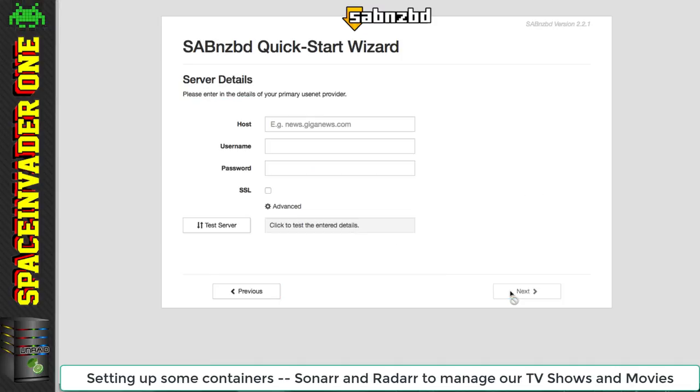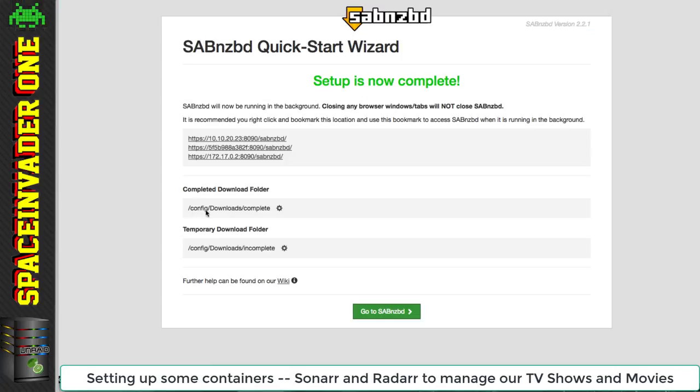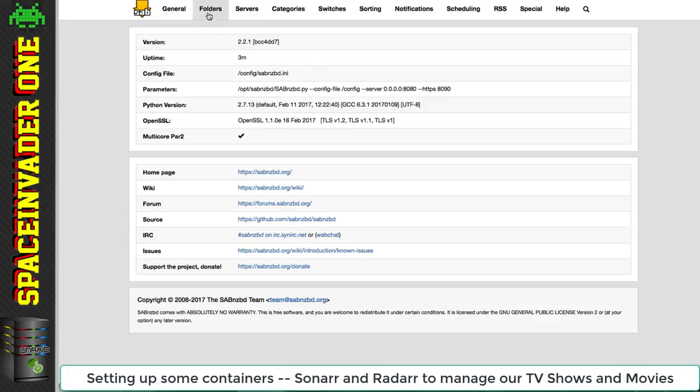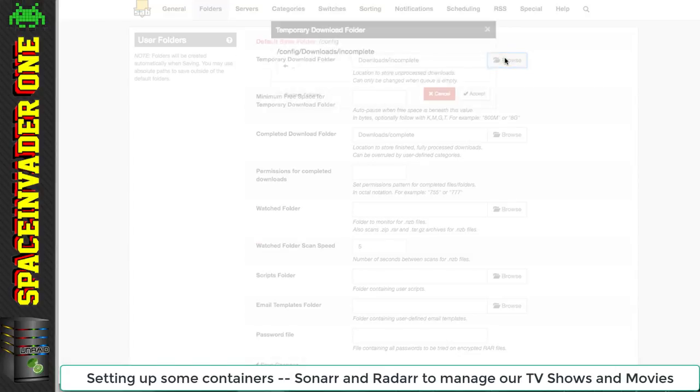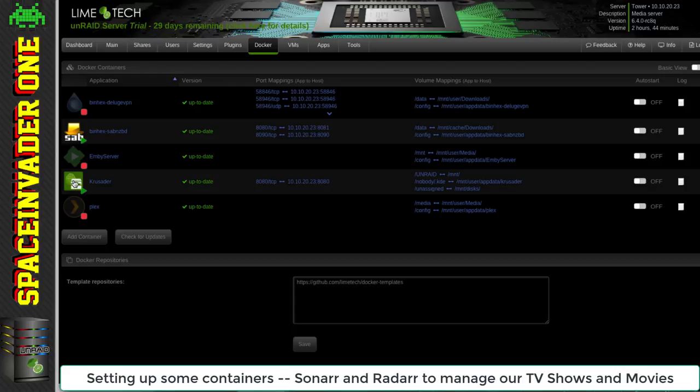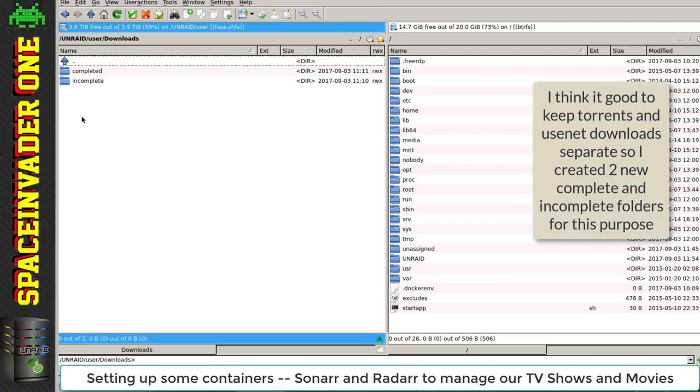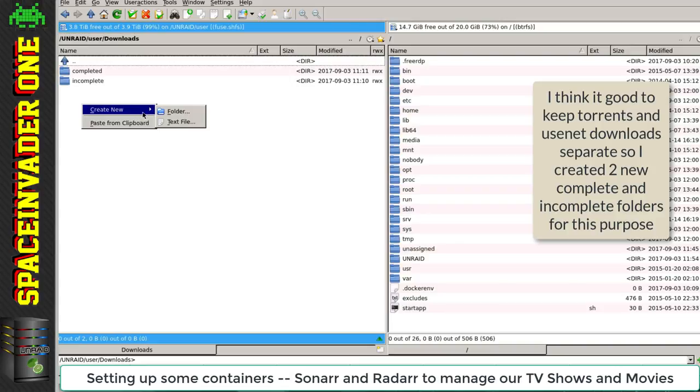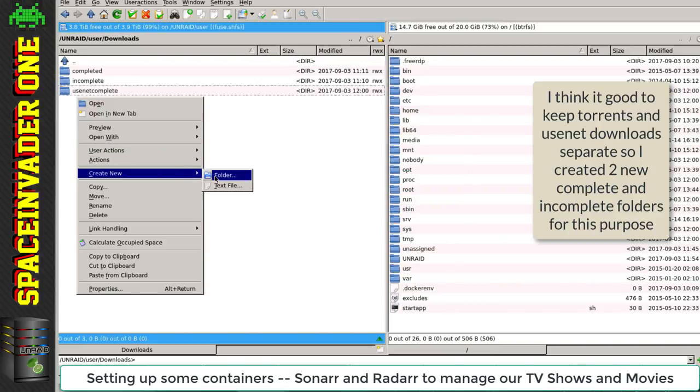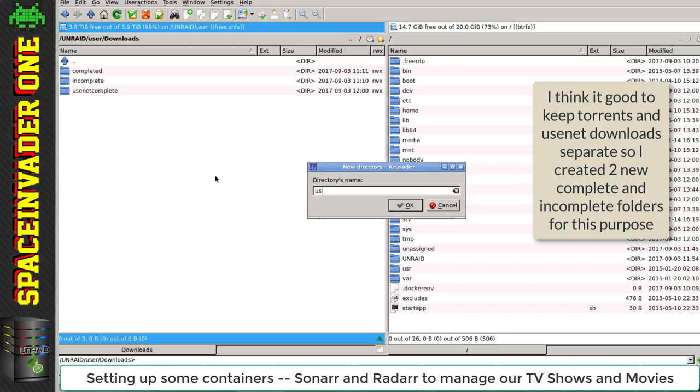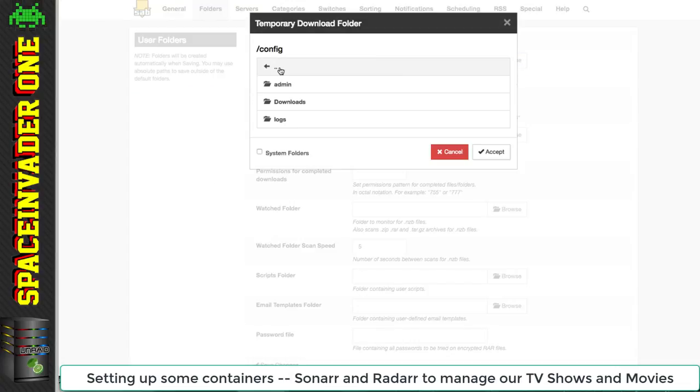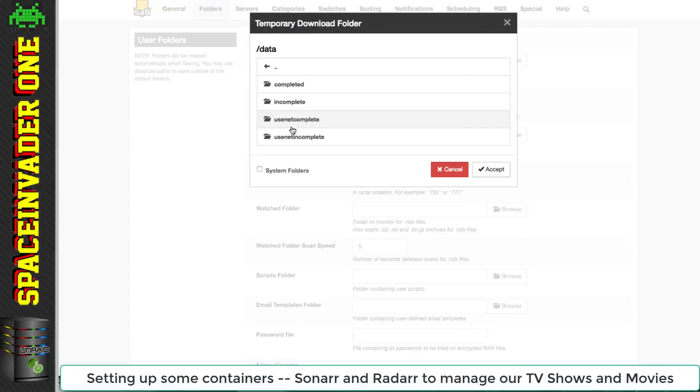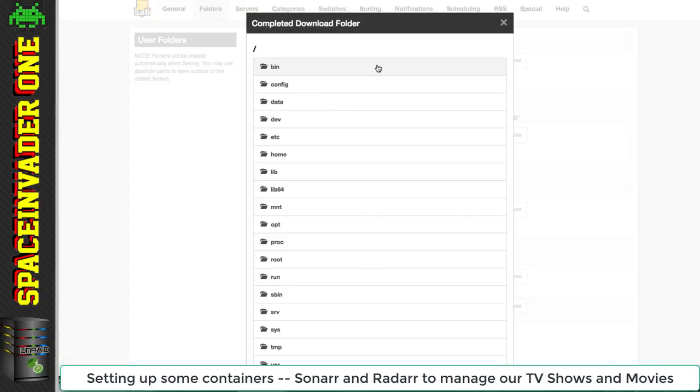Right, we're at the SAB wizard. Here we've put in our Usenet provider details. I like to use Eweka myself - I think it's a great provider and pretty cheap. You can find a link in the description. SAB uses incomplete and complete folders as well. Let's go back to Krusader and create two separate folders for Usenet ones. The first we'll call Usenet complete and the second Usenet incomplete. That's just to keep the torrents and Usenet files separate.